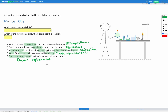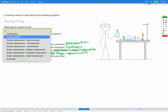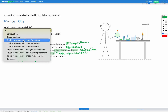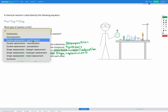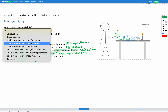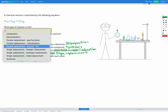Those are our five main types, and some of these can be broken down further into other categories. For example, with a double replacement reaction we could have gas formed at the end, we could have a neutralization reaction in which water is formed, or we could have a precipitation reaction in which a solid is formed at the end.